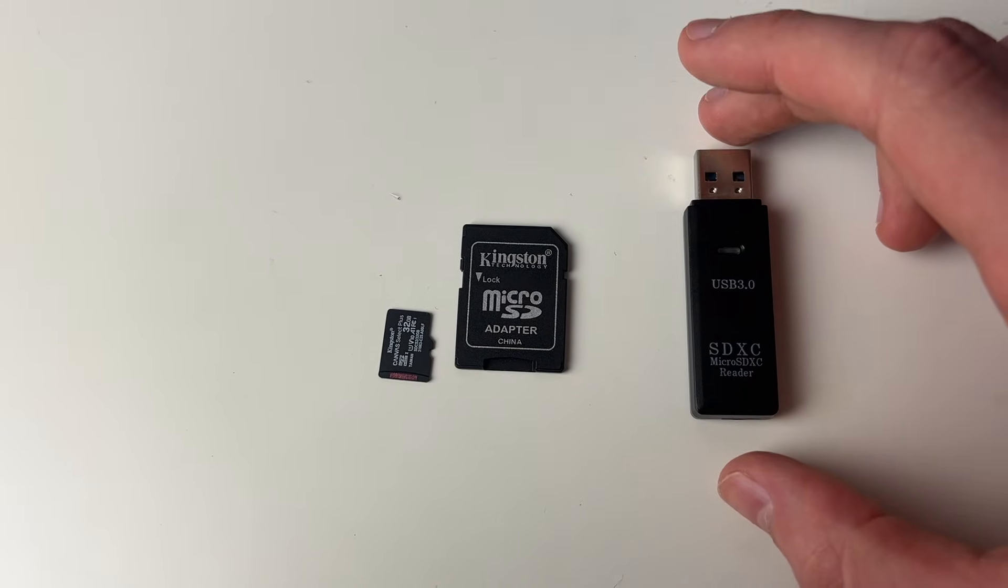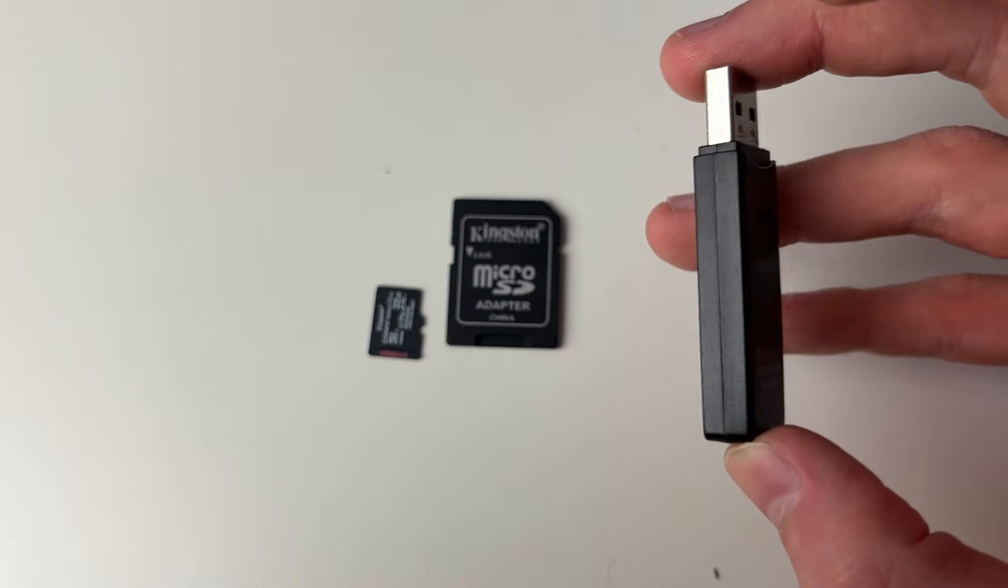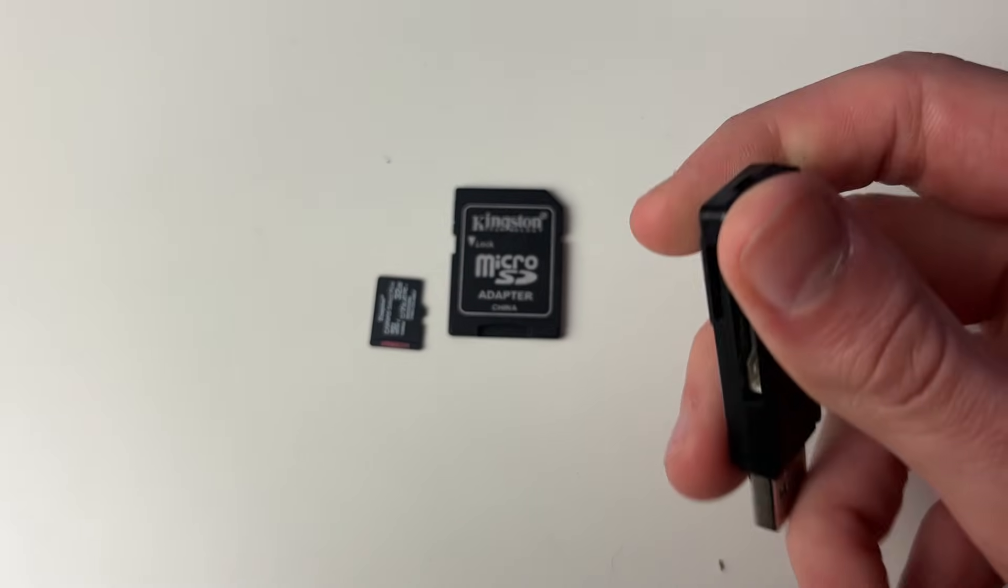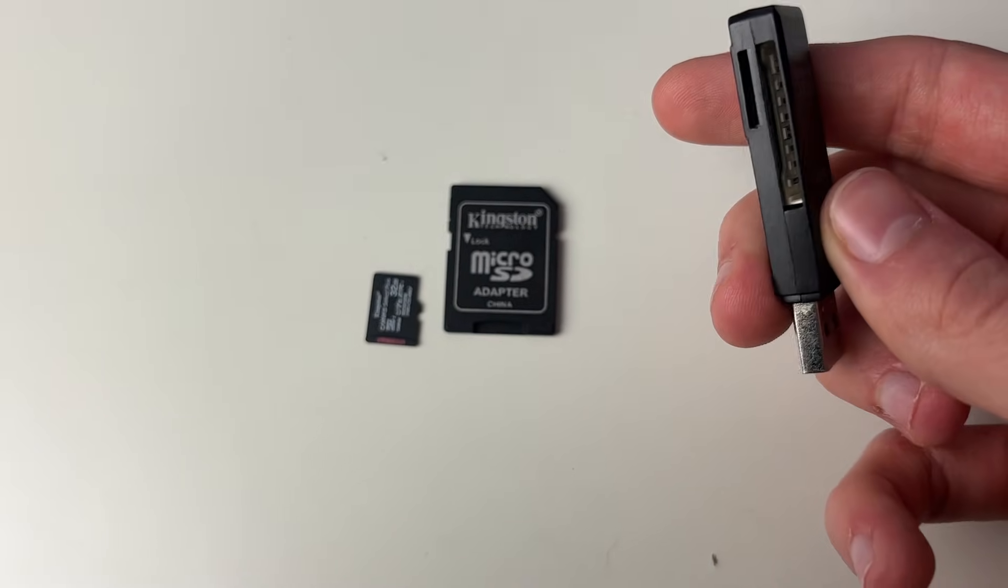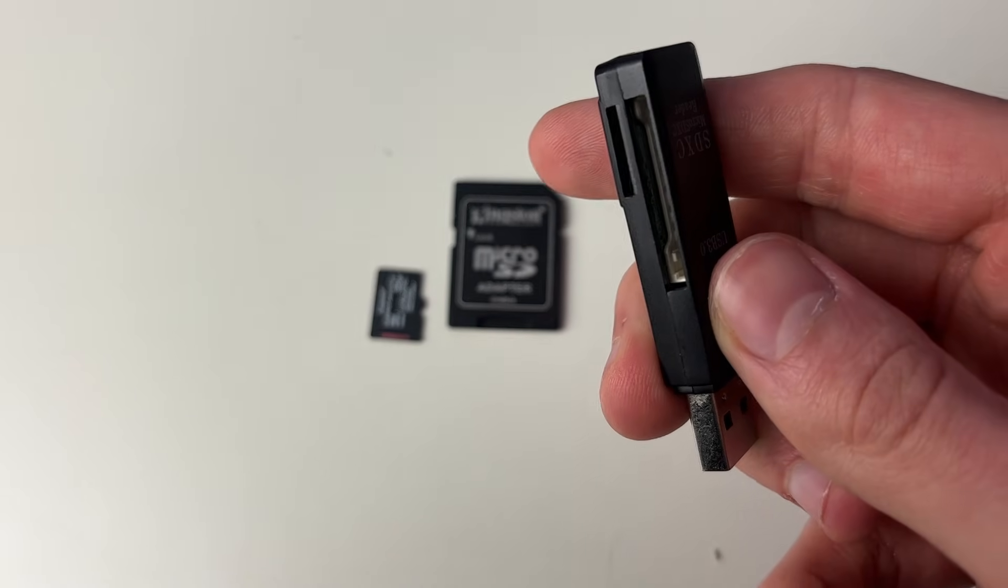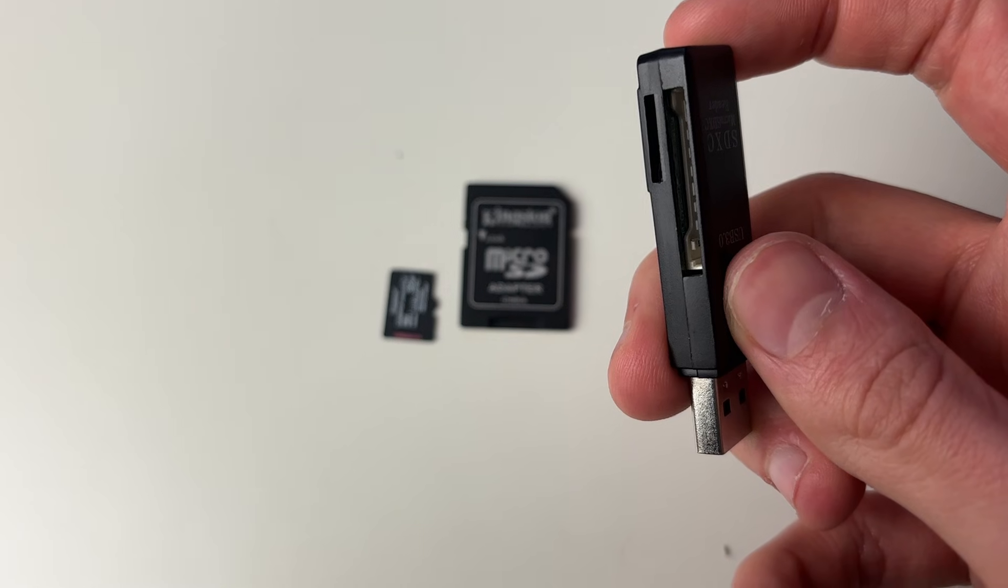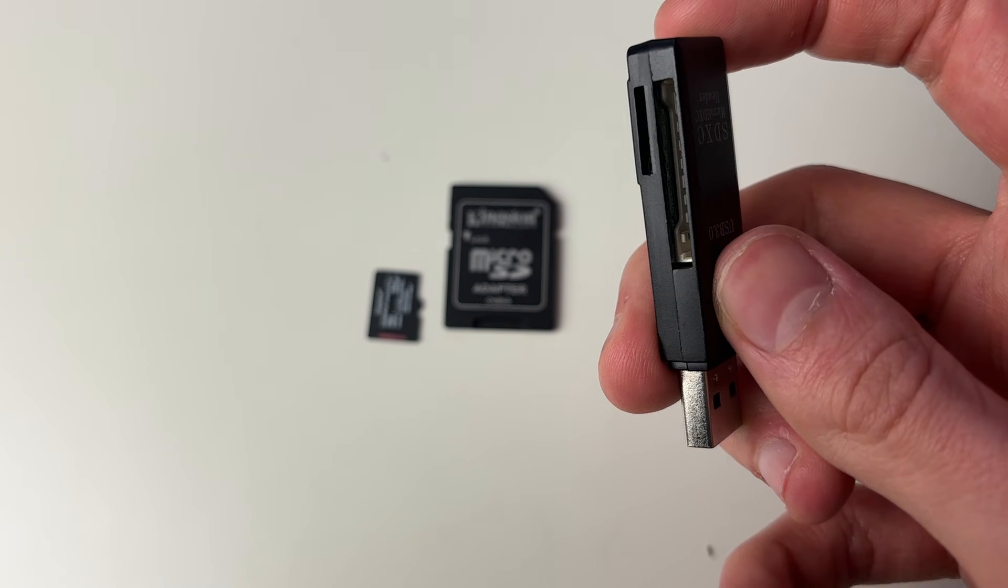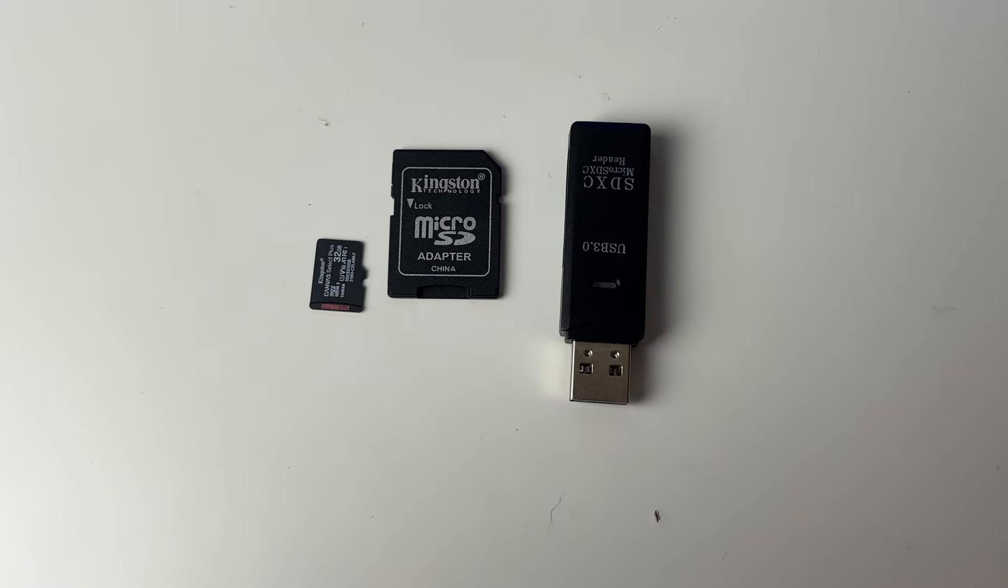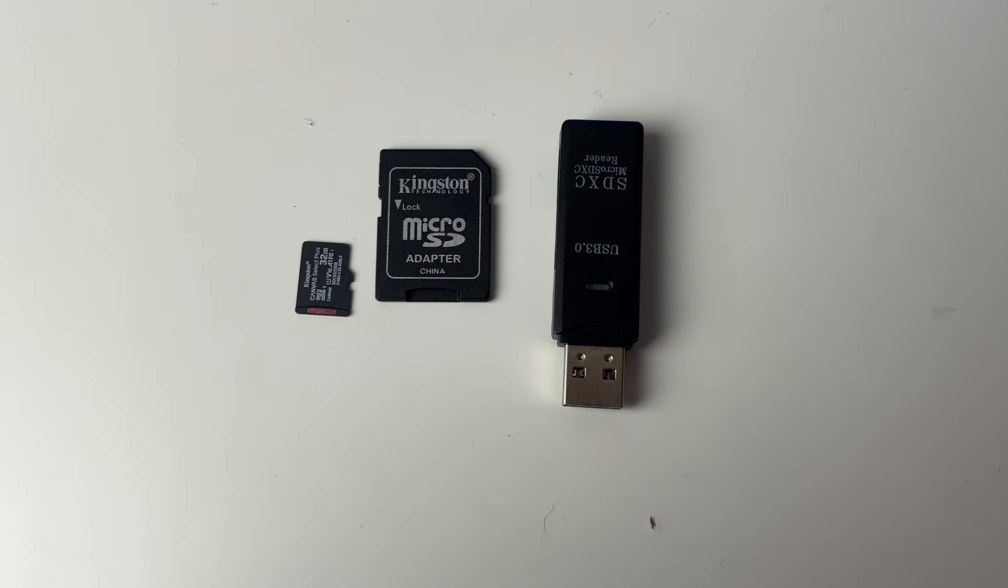Alternatively if you haven't you can just get a USB to SD card adapter. As you can see this has got a slot for both SD cards and micro. Links to these will be down below to Amazon.